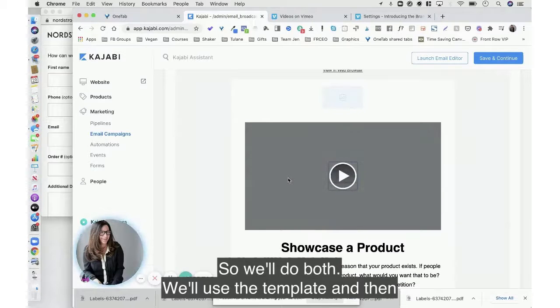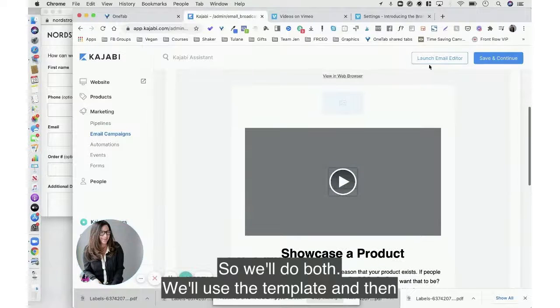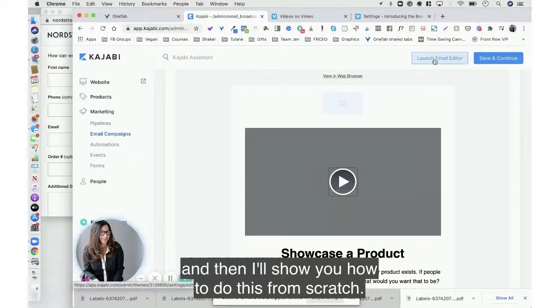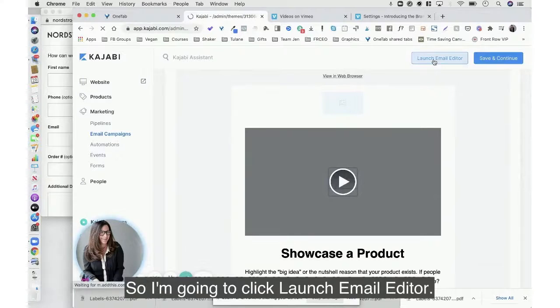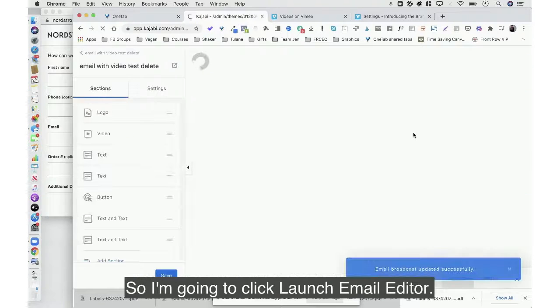So we'll do both. We'll use the template and then I'll show you how to do this from scratch. So I'm going to click launch email editor.